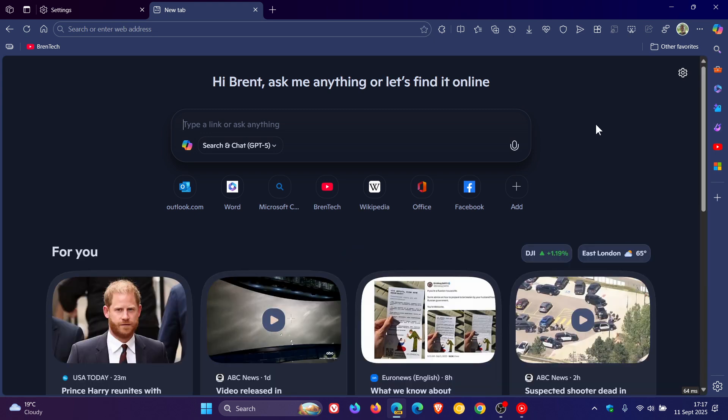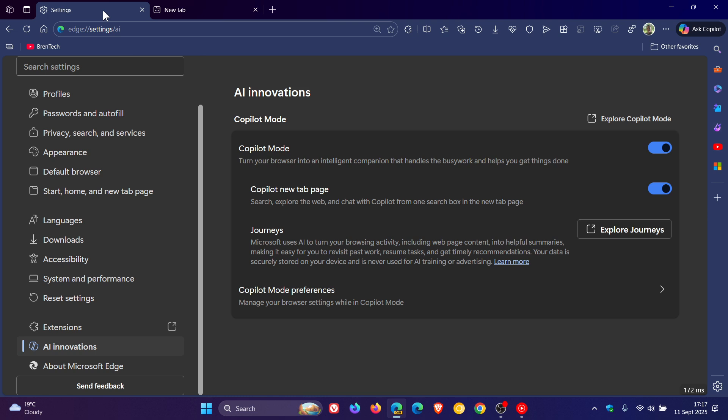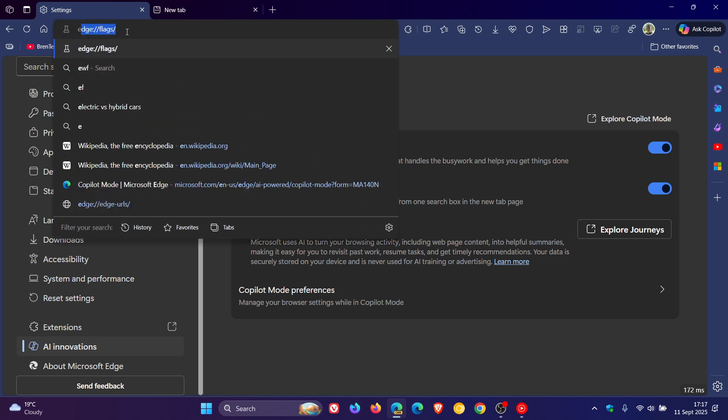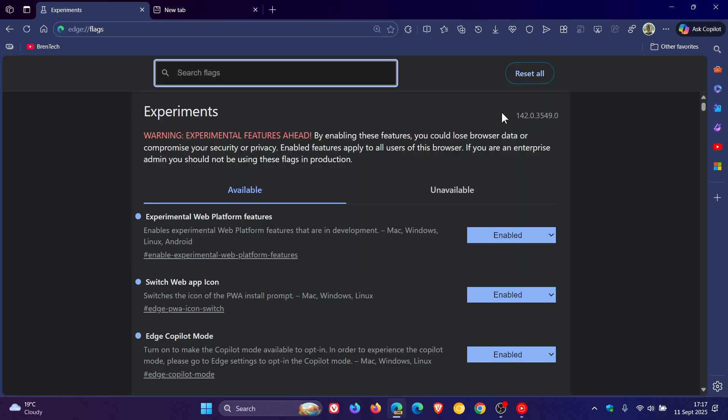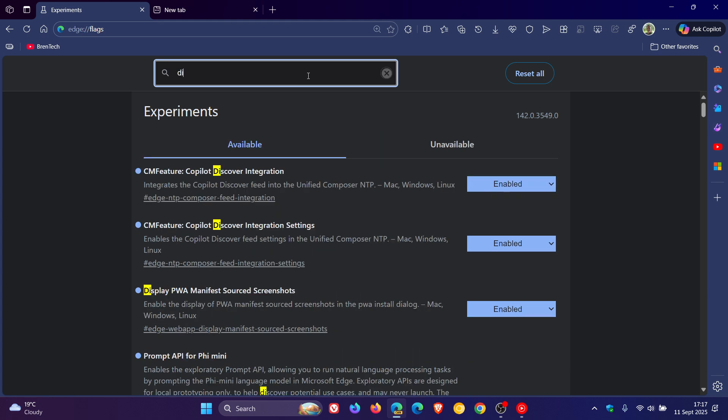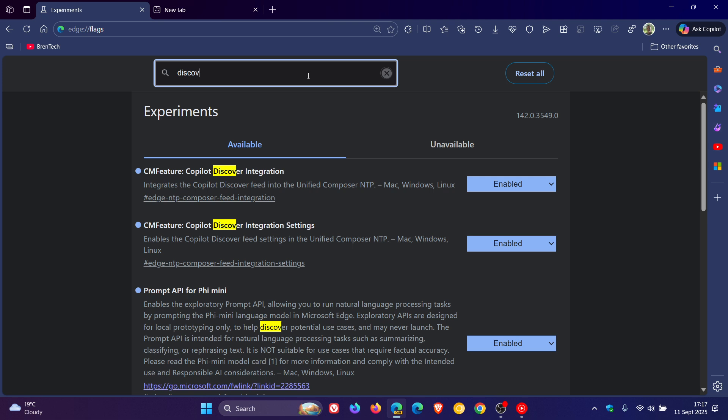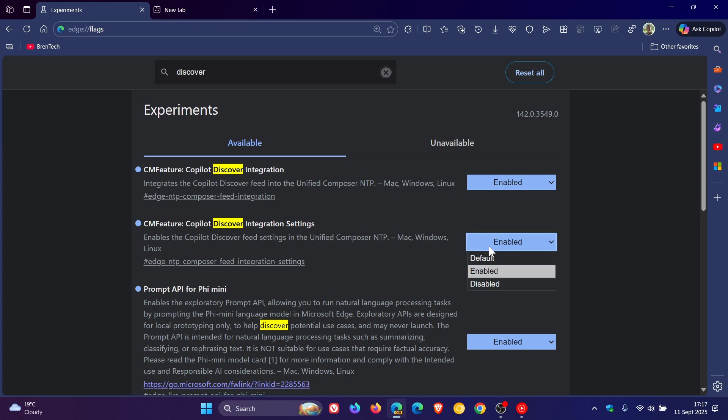So, if you are testing features, you can just head to your address bar, enter edge colon forward slash forward slash flags into the address bar, hit enter. That opens up the experimental flags page, and all you need to do is just enter discover. And here's the new flag. Copilot discover integration settings enables the copilot discover feed settings in the unified compose new tab page. Just change it from default to enabled.